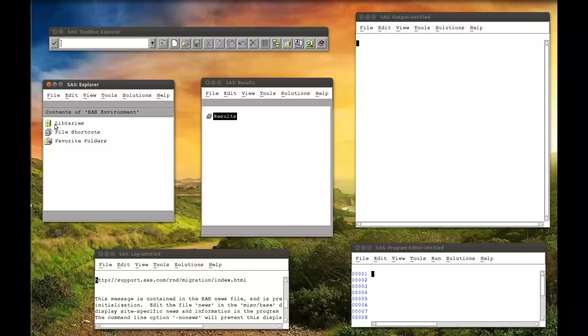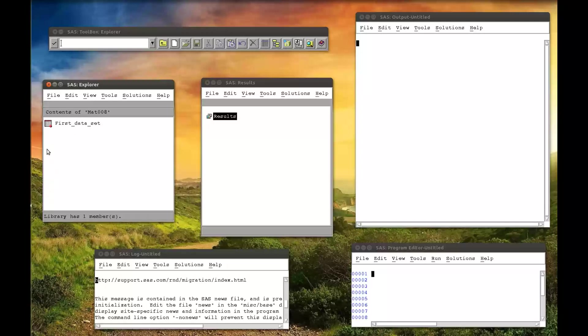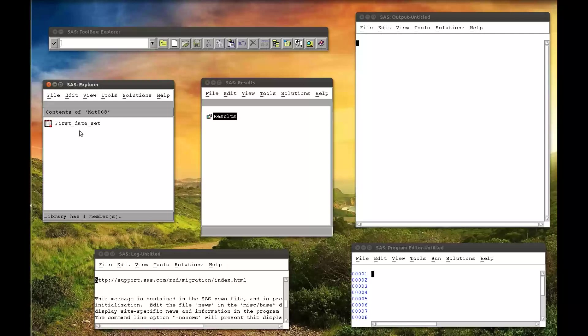So in the Explorer window, if you remember what we've already seen, in the libraries I created this MAT008 library. If I click on that, I've got this first data set that I already created previously using direct input in the card statement. So what we're going to try and do is put another data set there.